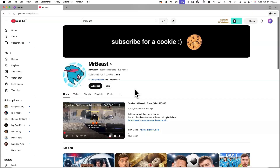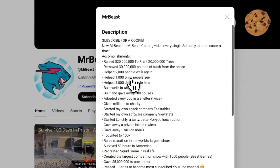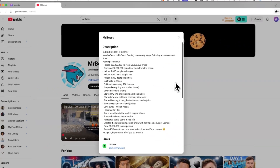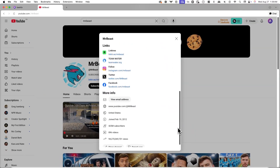To find a YouTube channel ID, go to the YouTube channel you want to feature and look at the About section of that channel. If you click More in the About section, you'll be able to locate the channel ID from there.